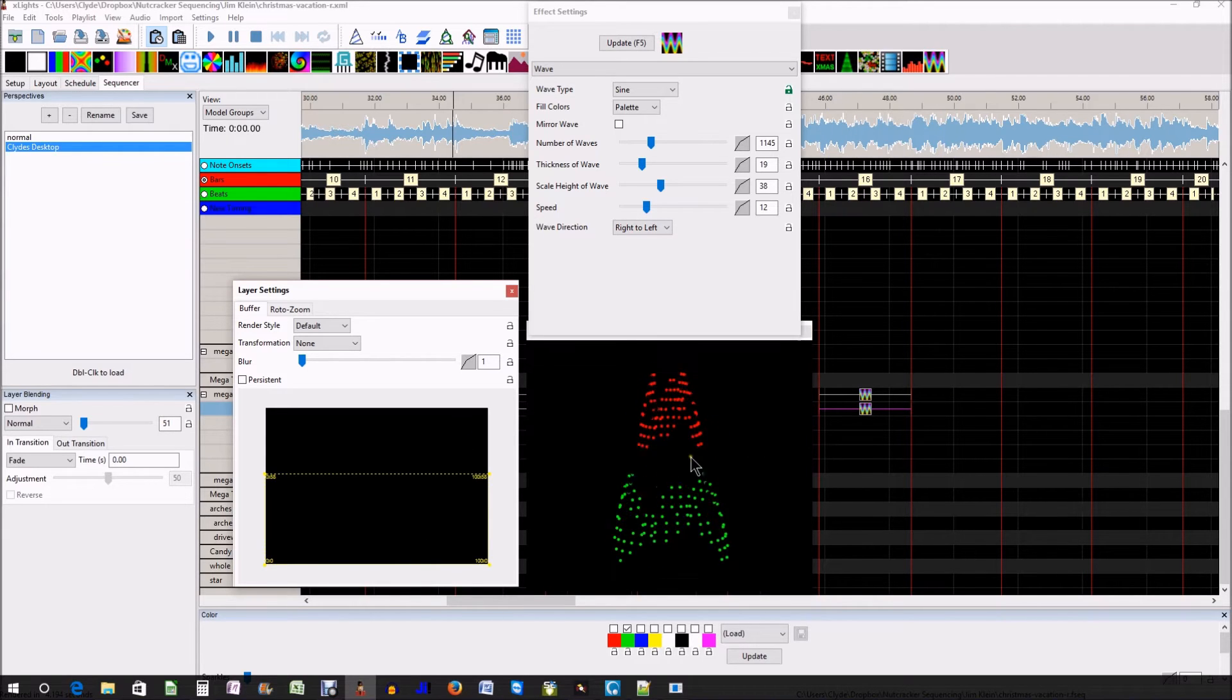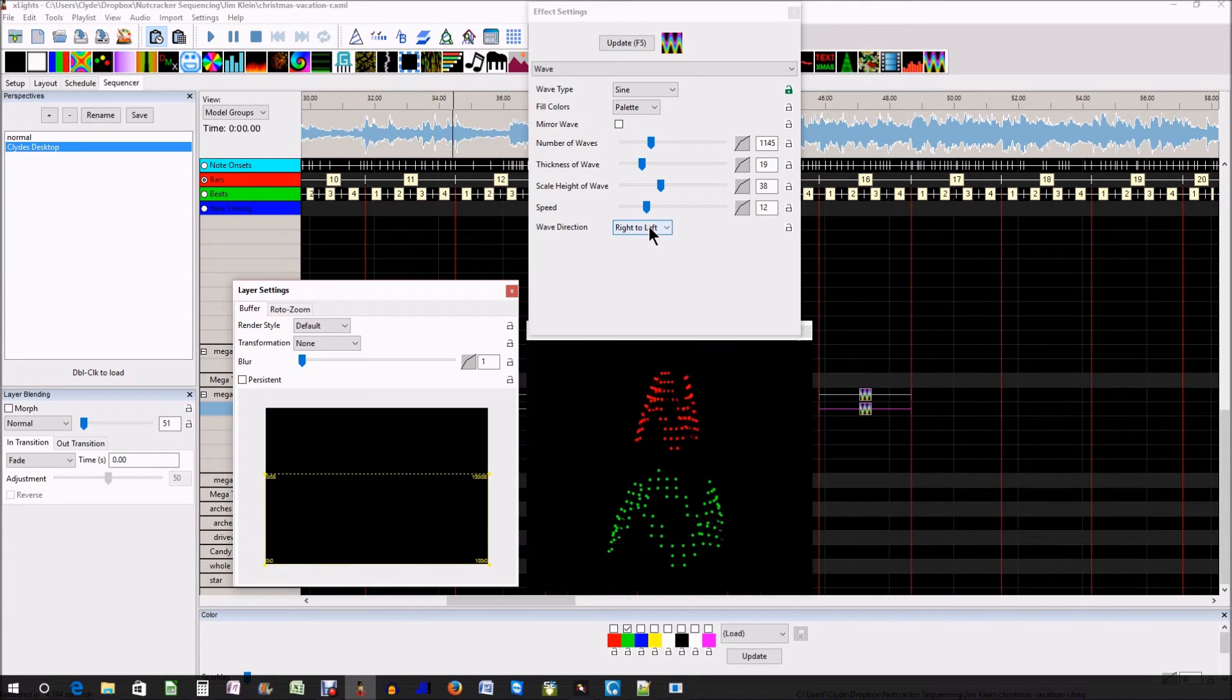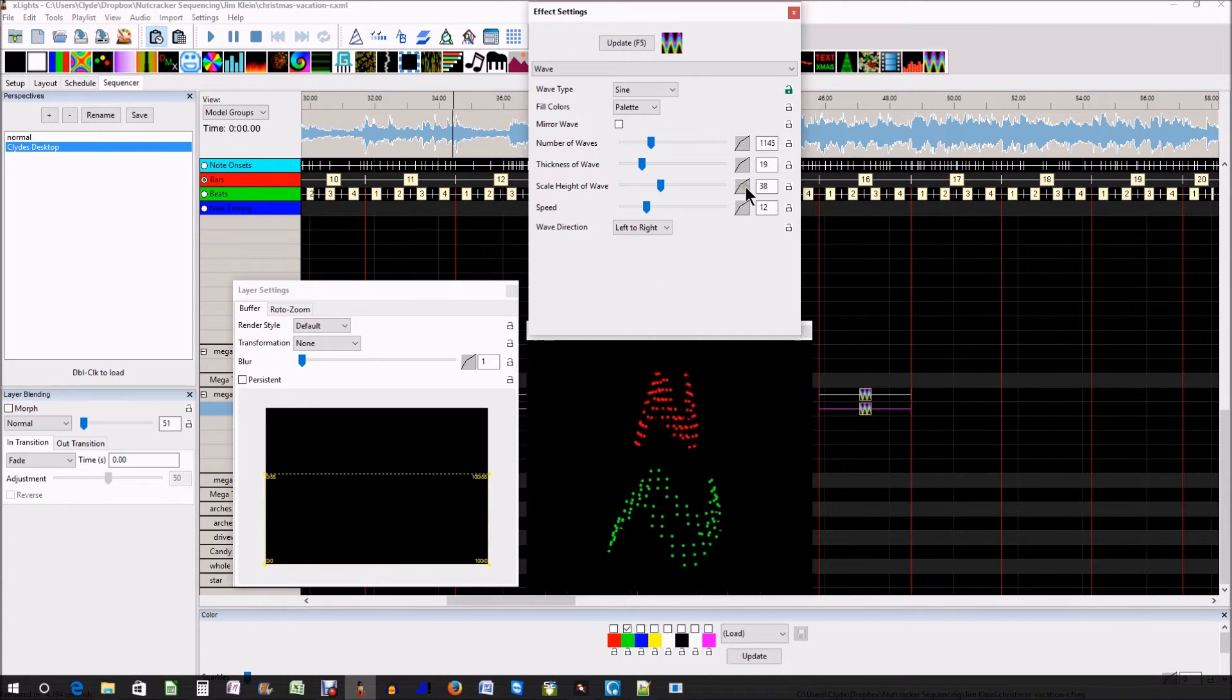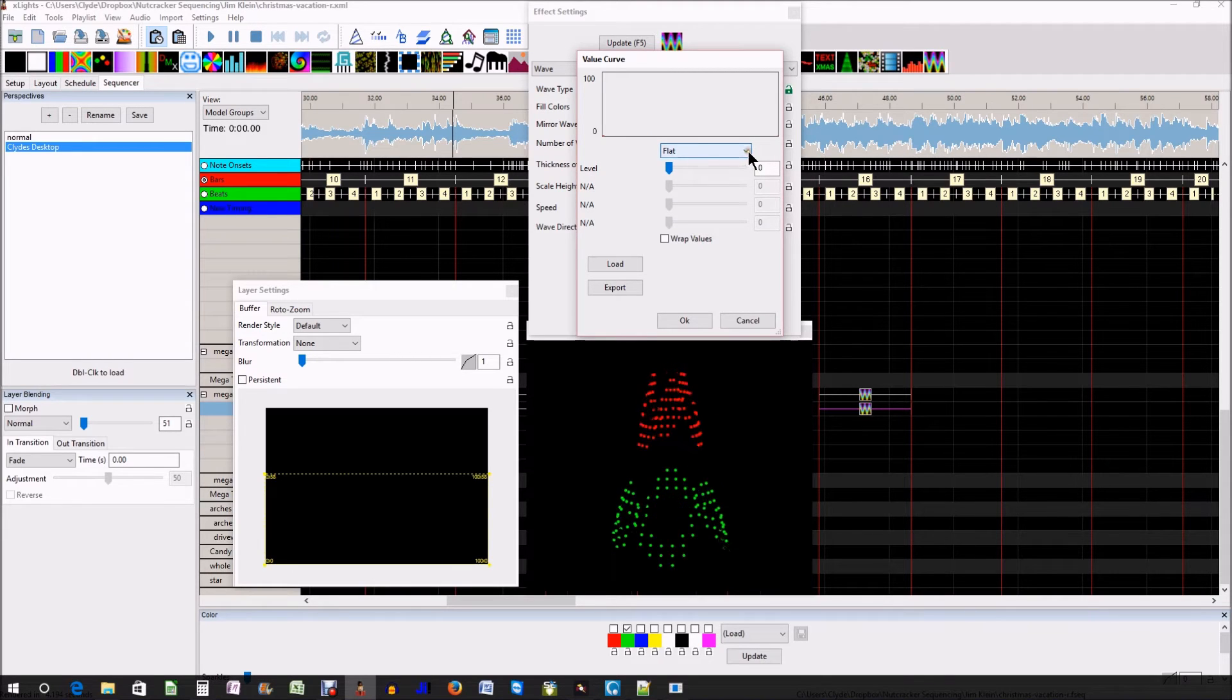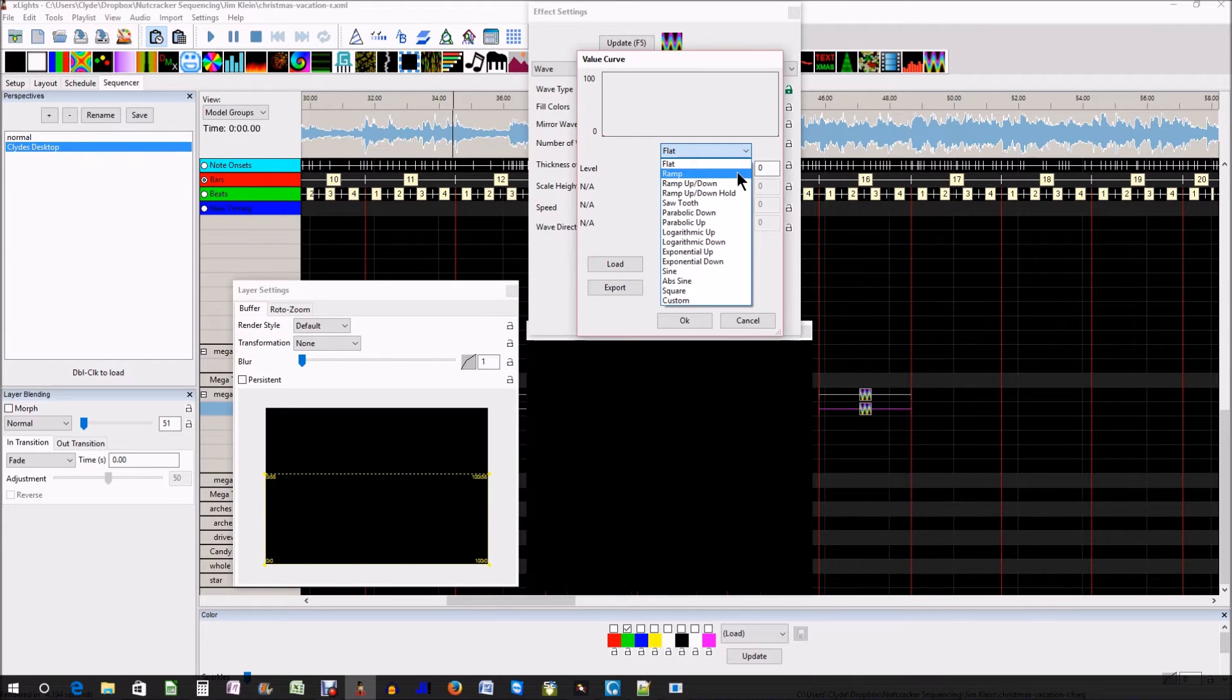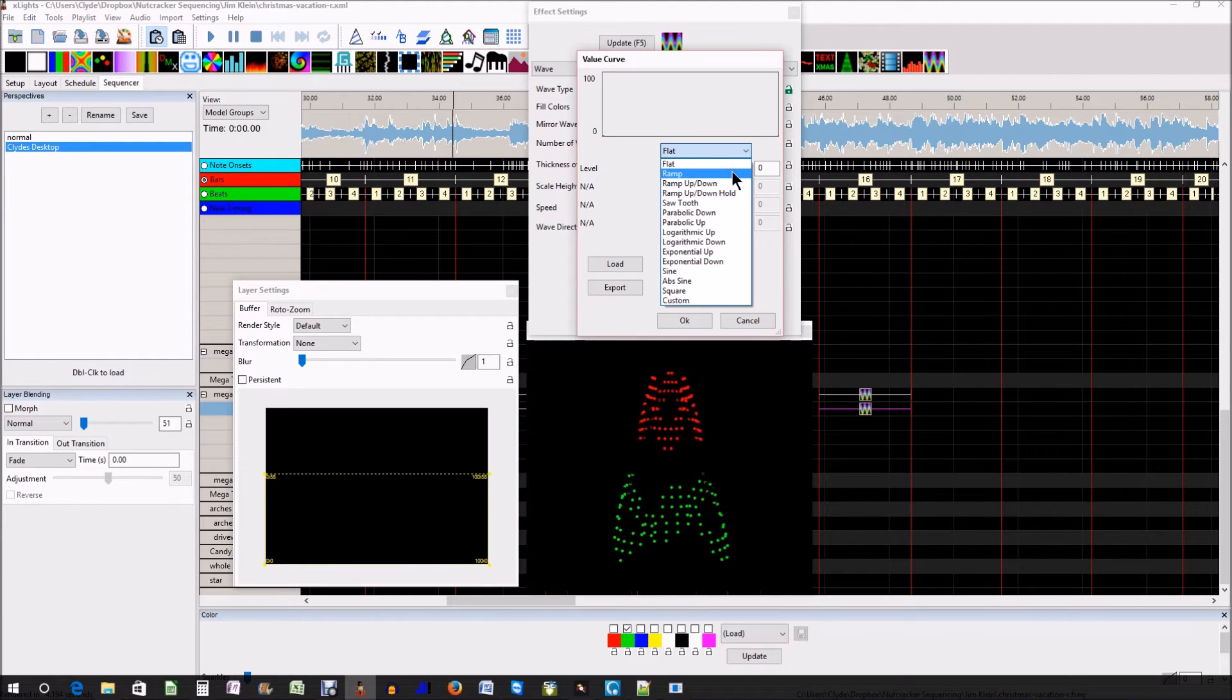Now, what we have here is two waves. That doesn't look like anything fancy, but I'm going to do a couple of things. I'm going to change the direction of the second wave. So now we have something different there, and then I'm going to do two more things. What's wonderful about the value curves, if you really haven't played around with these, you need to. This is how anybody who does not know how to develop and program new effects into xLights can do our own development and programming of our own effects.